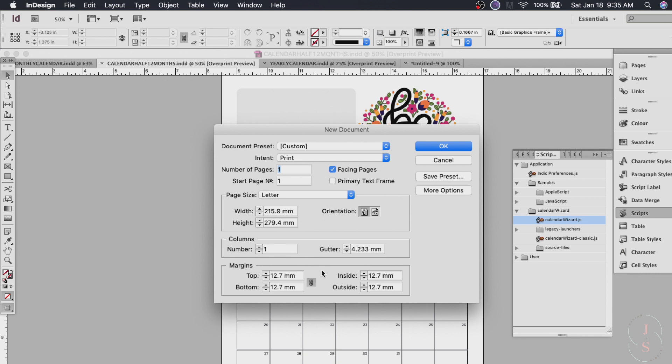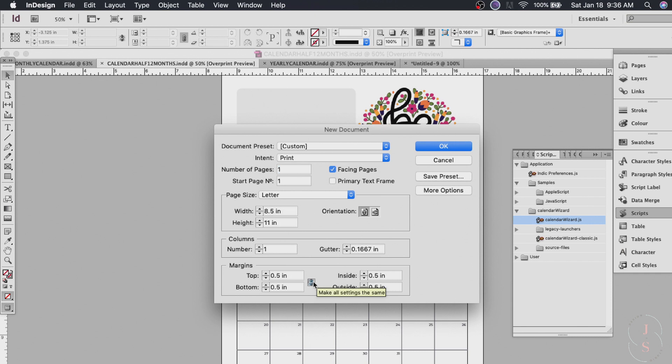Now on the margin. Before we used 0.5 all around. But now we'll do 0.5 for the bottom the inside and the outside. So we just click this one so it doesn't affect everything.